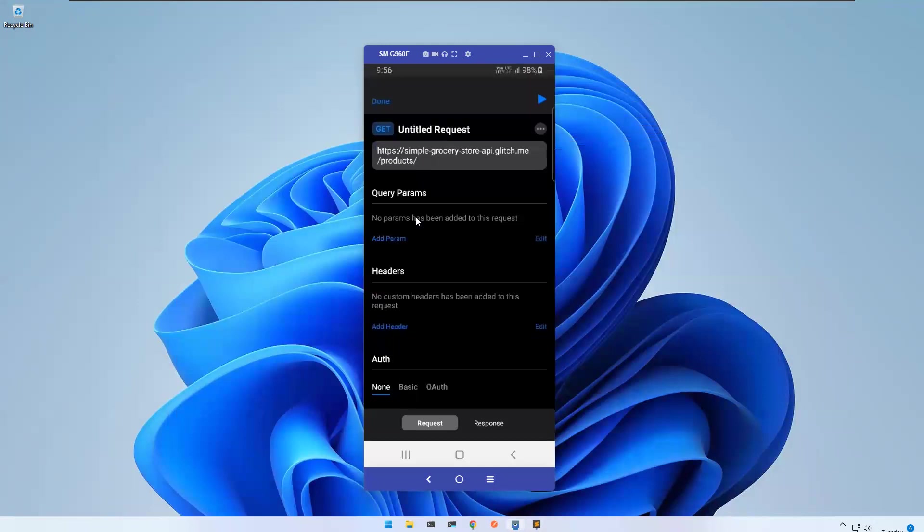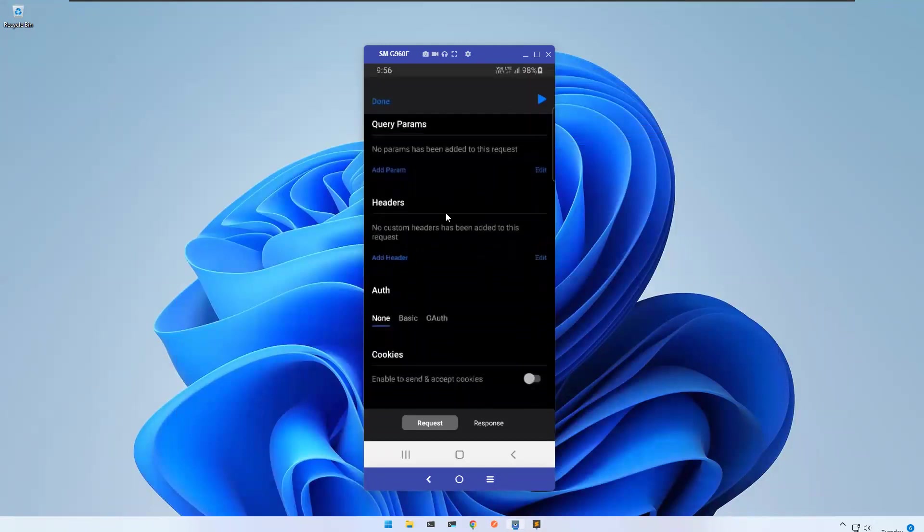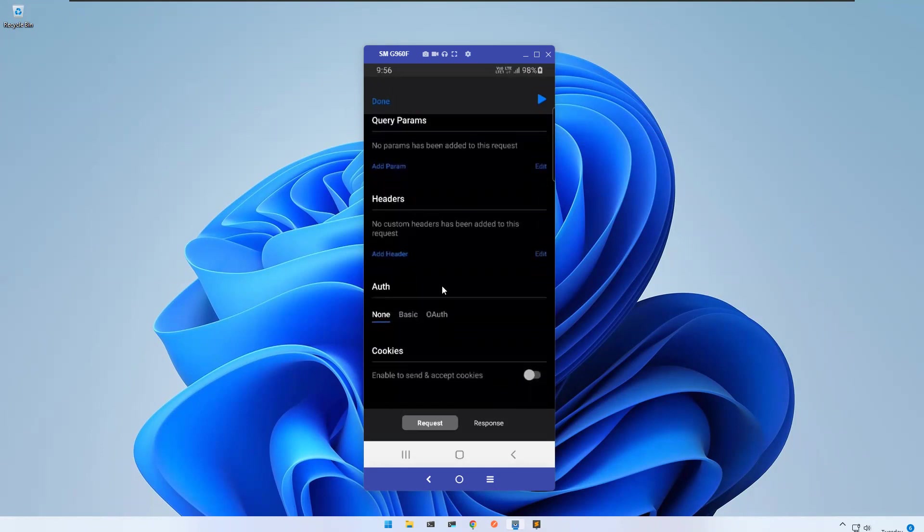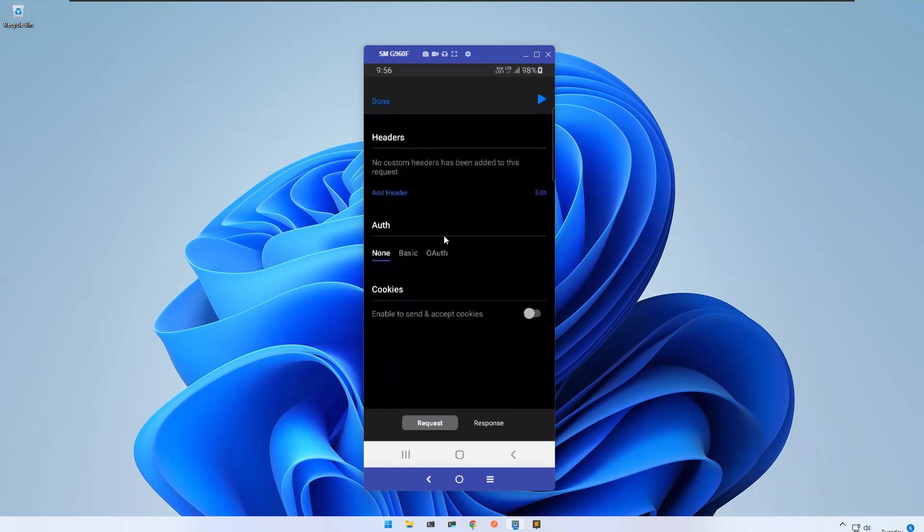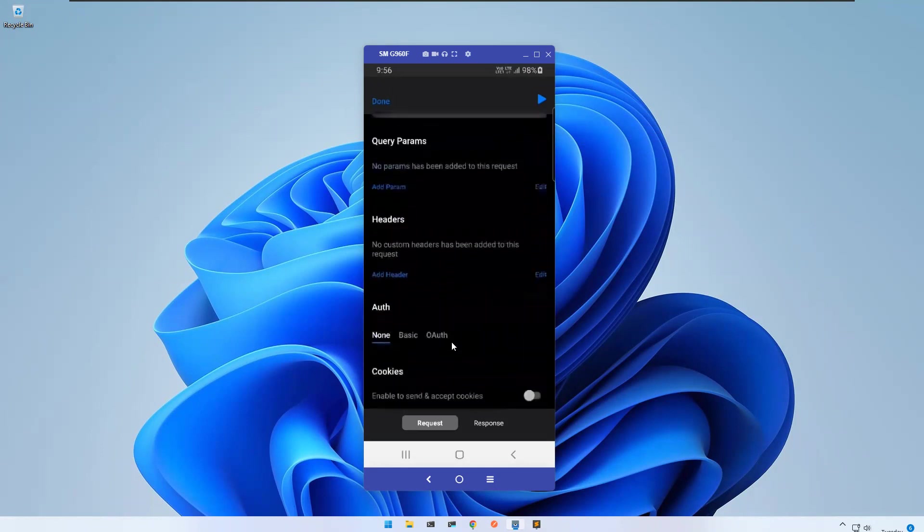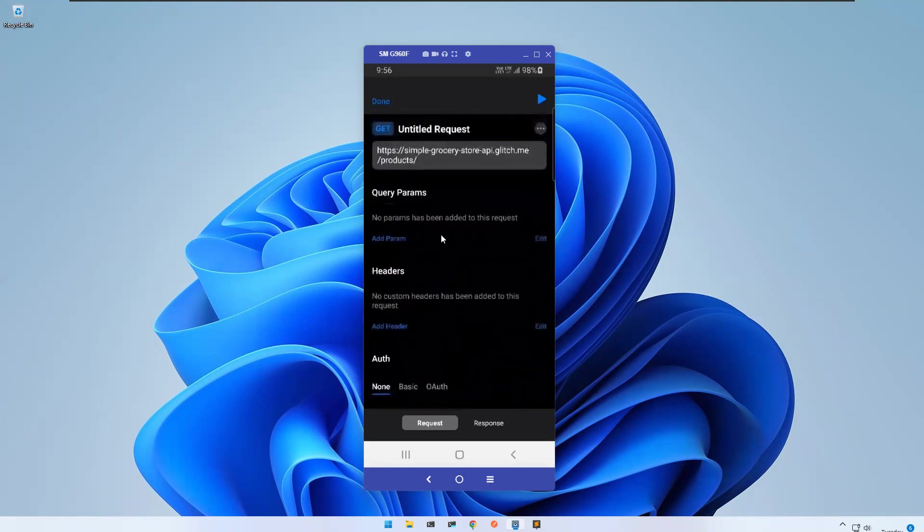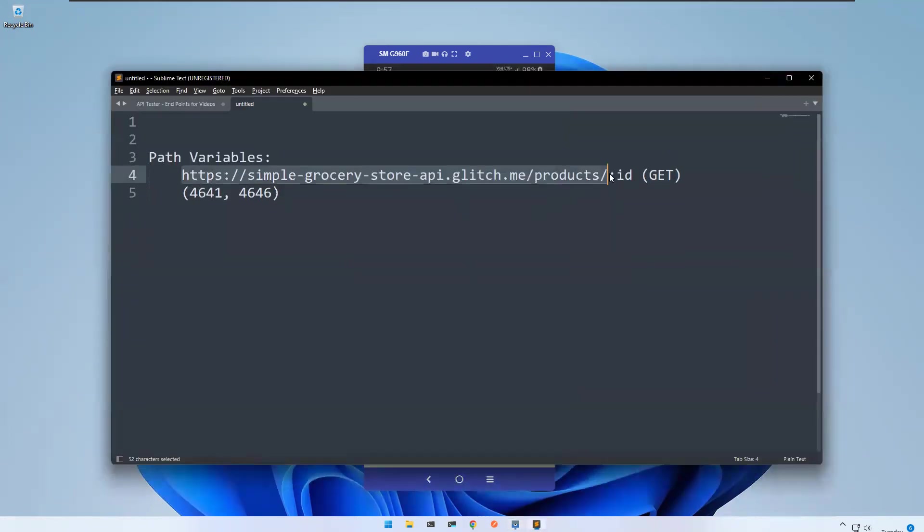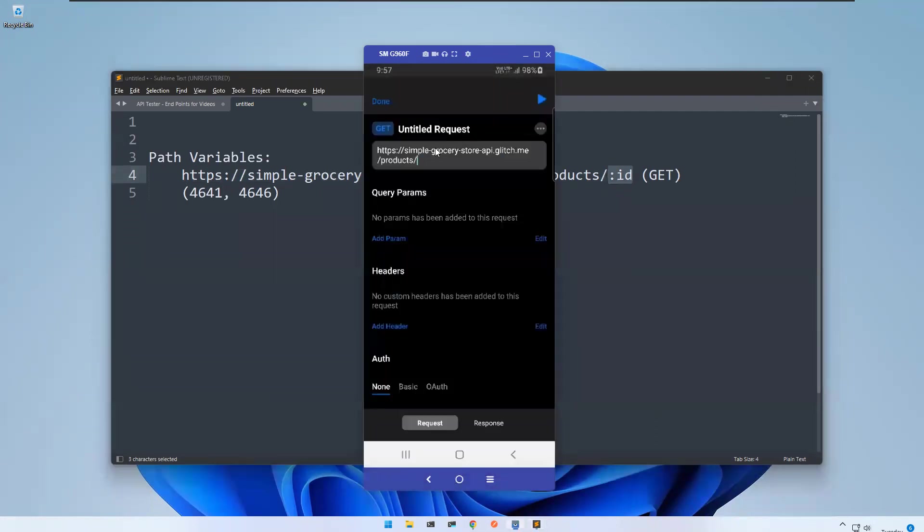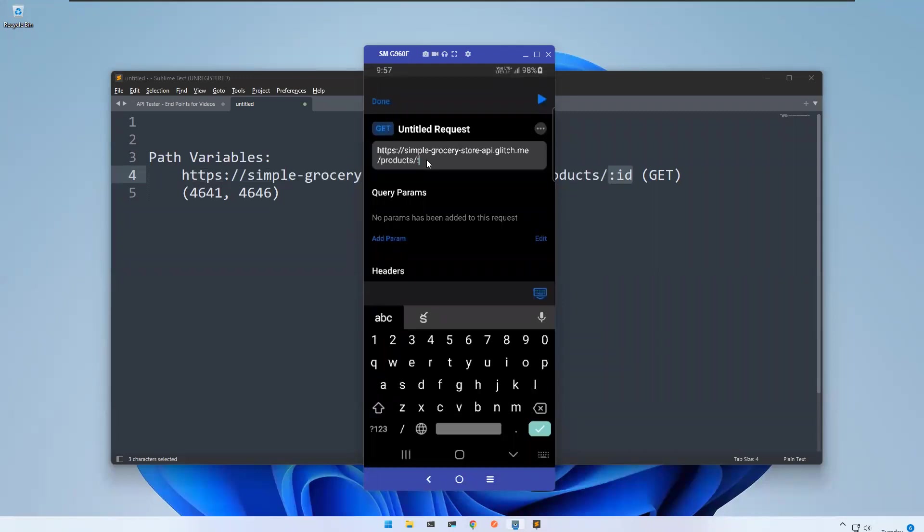Where are the path variables? I have query parameters here, headers here, authentication and cookies, but I don't see any space for the path variables. But here what you can do - path variables can be represented with the help of a colon and then which information you want to use in the path variables, that is ID here.